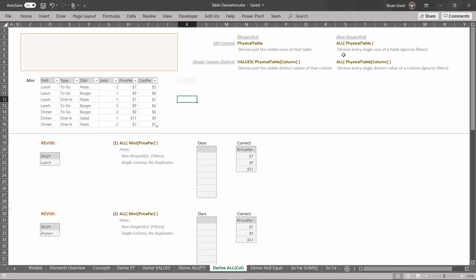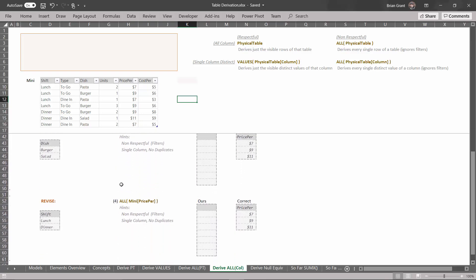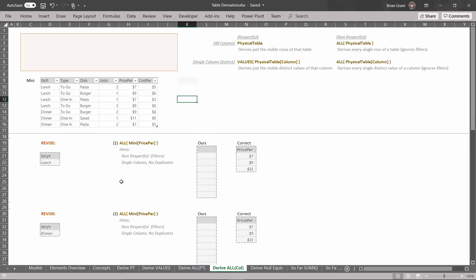But again, ignoring the filters, because these are our two non-respectful derivations. Now, this is going to seem redundant, sort of like the last video, because every time we revise the filter, it's going to have no effect whatsoever on our derivation. So we're not going to do a whole bunch of these — we've only got four examples — but I think it's worthwhile practicing. So let's just go ahead and burn through these real quick.